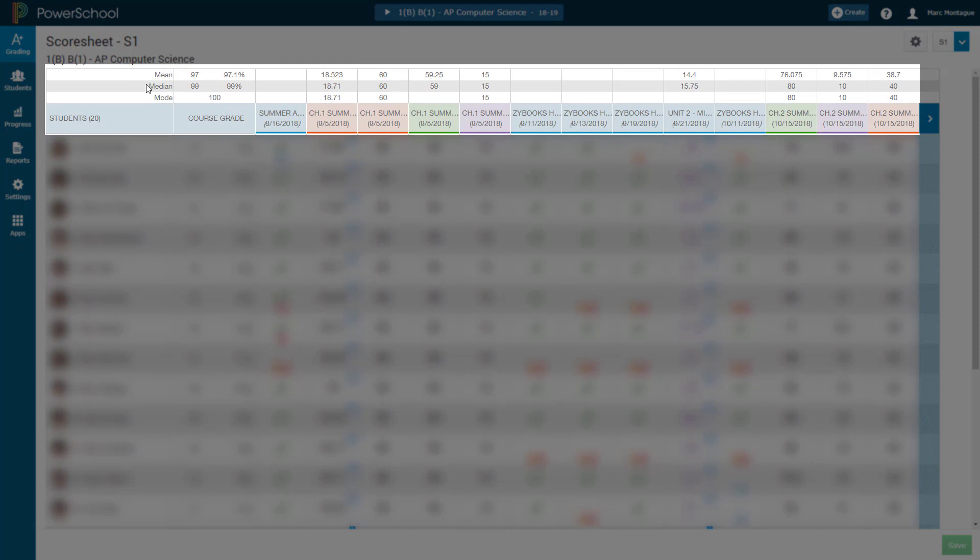You see the Mean, Median and Mode for not only the course itself up to that point for the semester or for the quarter, depending on your view that you're in, as well as all of the graded assignments that you have had, both formative and summative.